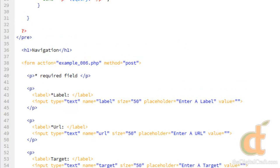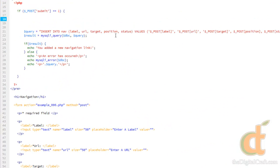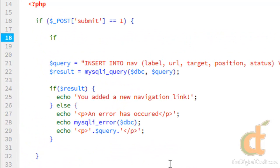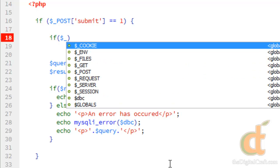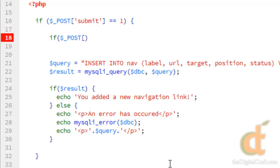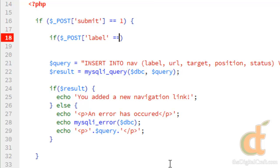So what we need to do is come up here and above our query, we're going to go ahead and run an if statement. So if, and we're going to say if post label is equal to an empty string, then do something.